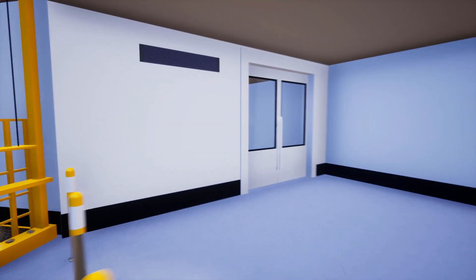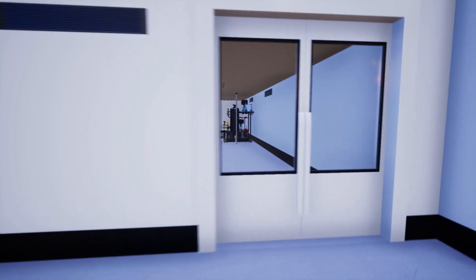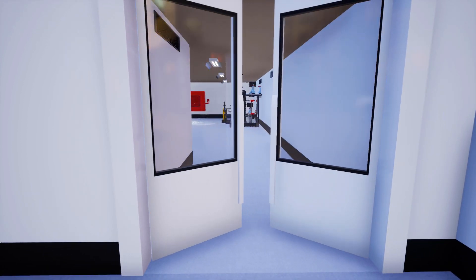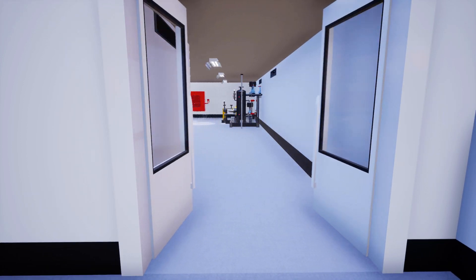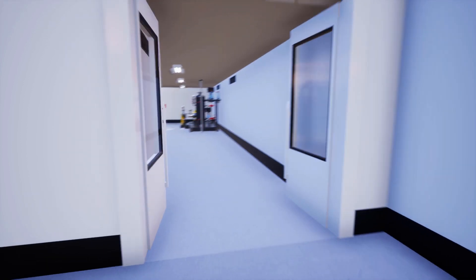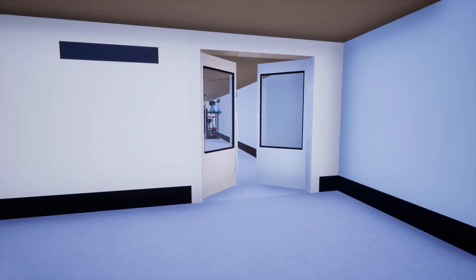In this part of the series, we're going to talk about creating an automated door using the training builder in Simlab Composer.